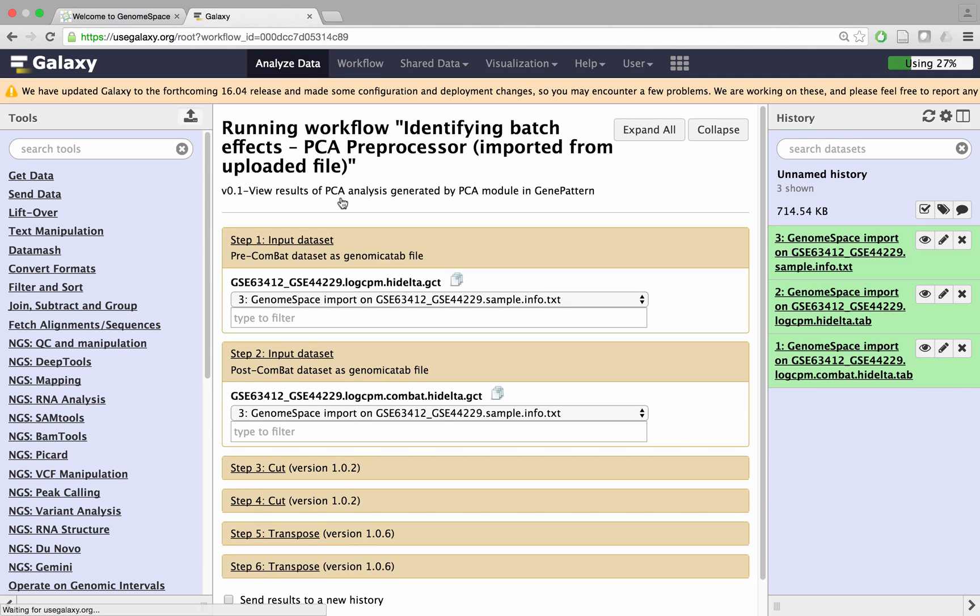Choose input datasets to the workflow from the drop-down menus, just as you would for a Galaxy tool.